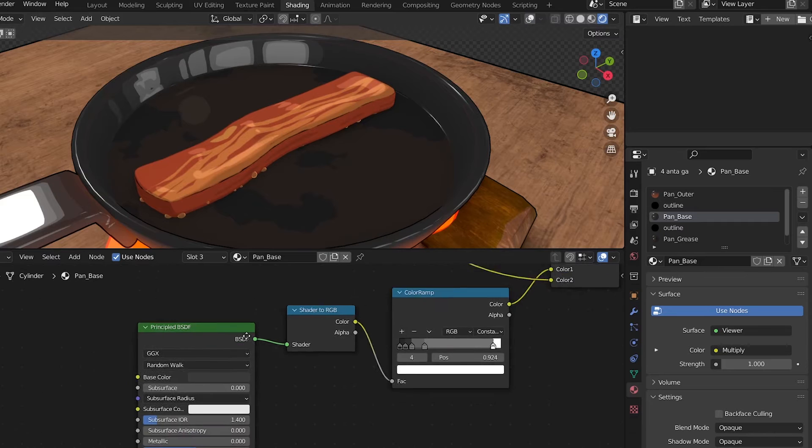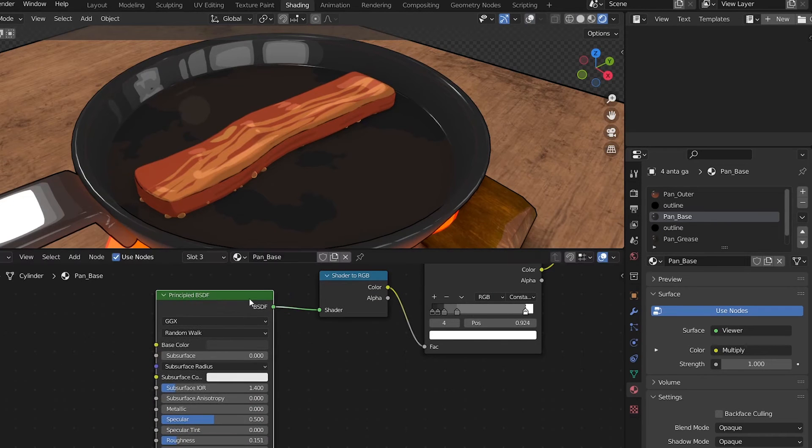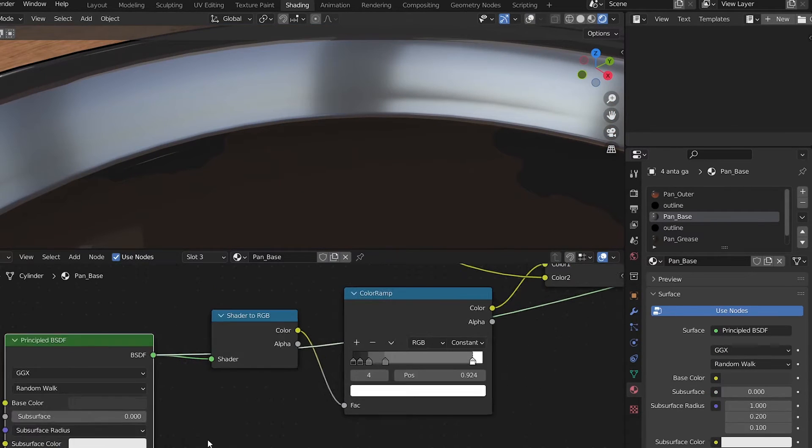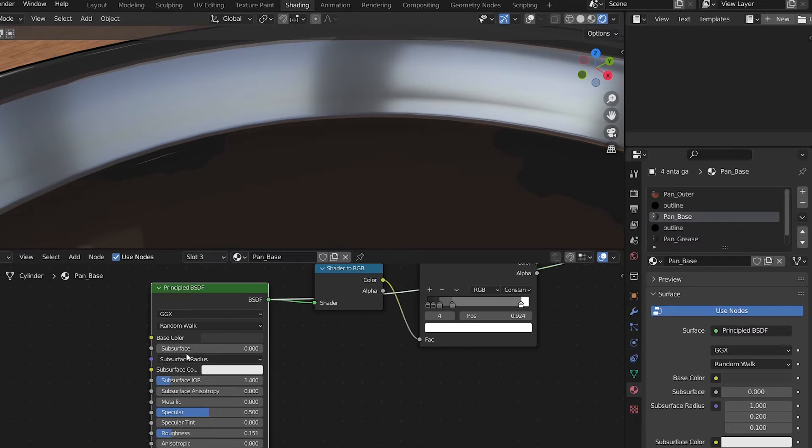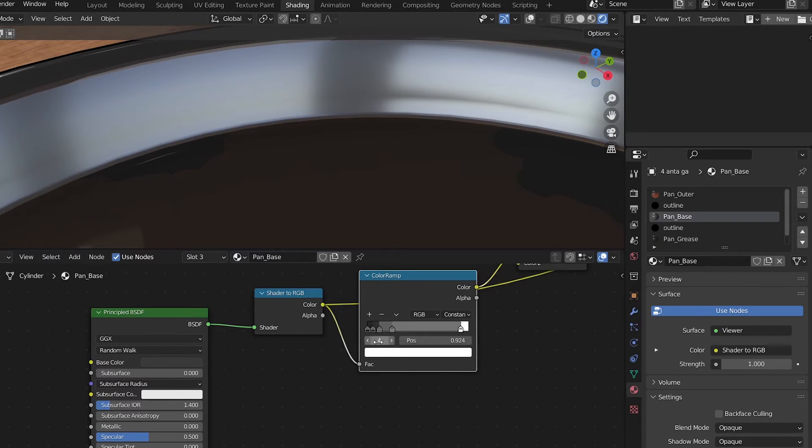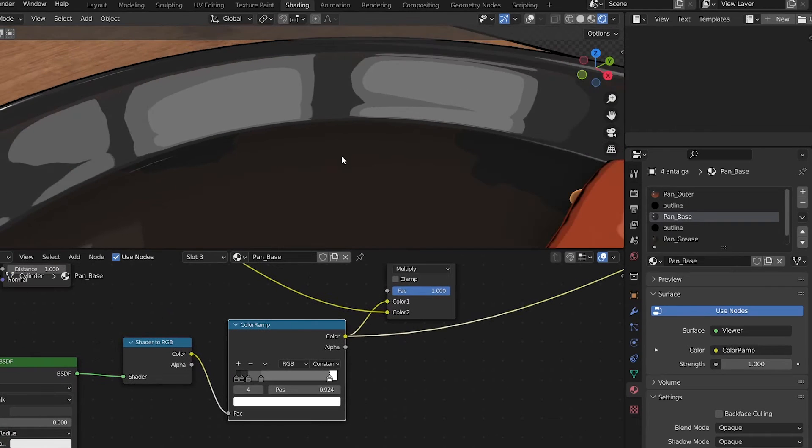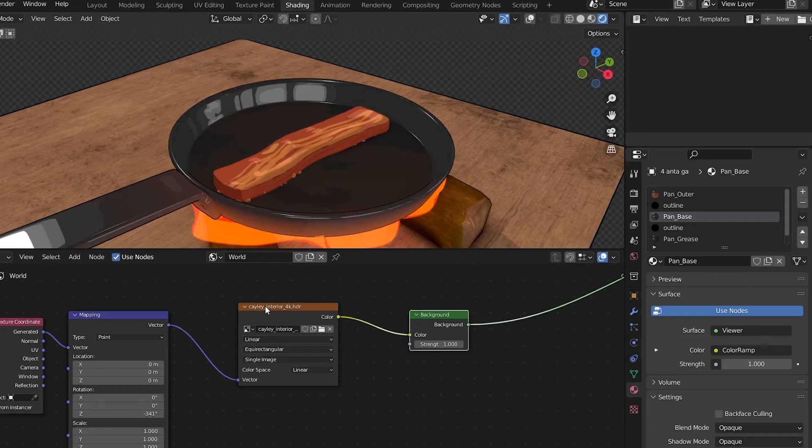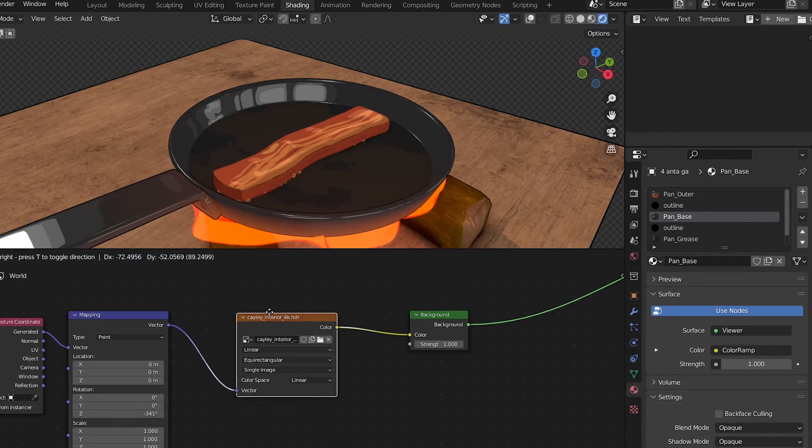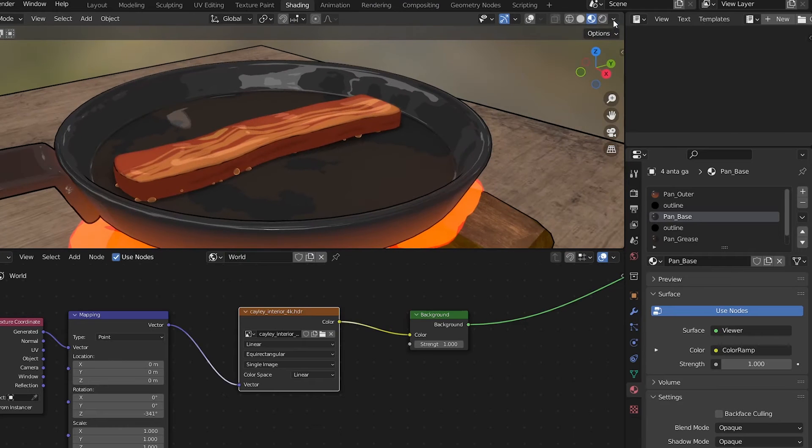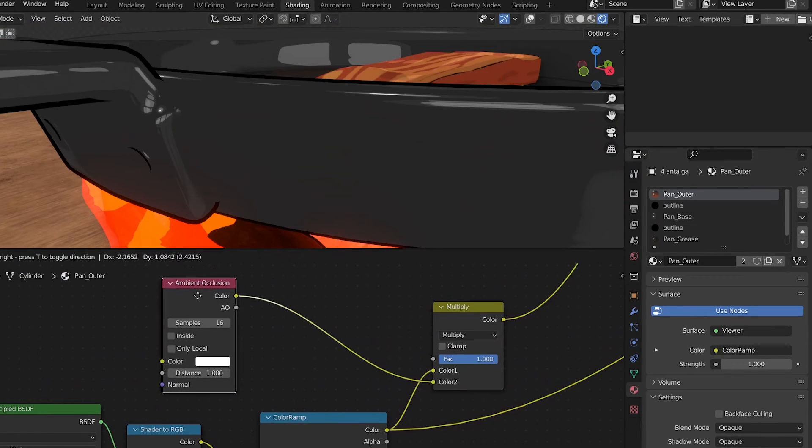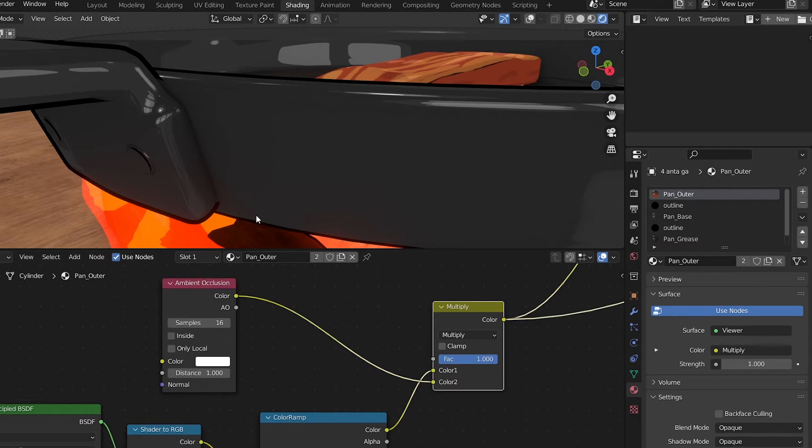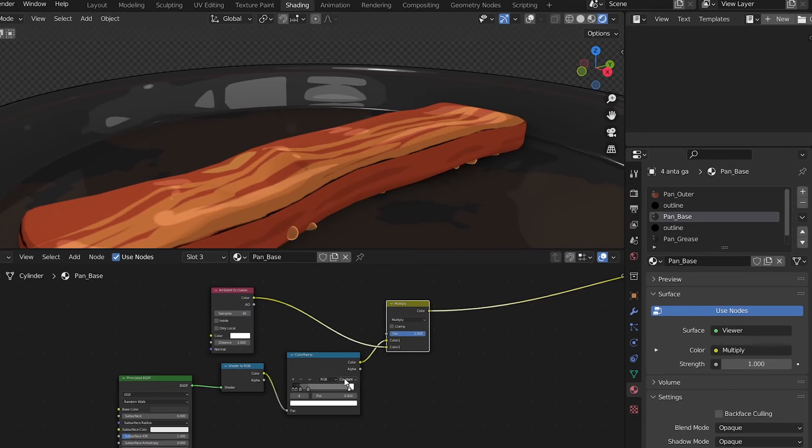Now let's take a look at the pan. The base material is made of a principle BSDF with a lower roughness and a darker color. Then I can use the shader to RGB and a color ramp to make it look more like a toon shader. Right here I'm using an HDRI to create these reflections and patterns, but I think I actually like this HDRI from Blender though. Multiplying an ambient occlusion allows me to add back some contact shadows. Make sure to enable ambient occlusion in the render settings. This is the base of the pan's material.